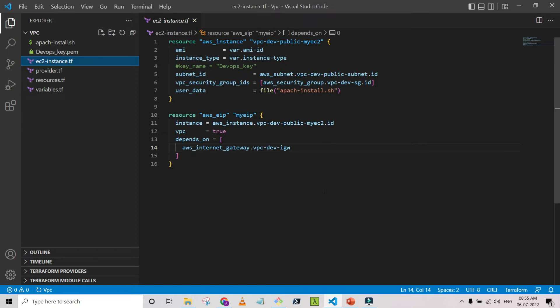When the internet gateway gets created, only then will the Elastic IP get created and be associated with that particular instance. This is our main agenda for this session. Sometimes you have all the logic in the code but there is a logical error — you can say a runtime error — that you can understand only when your application runs. So these types of things you have to instruct to Terraform in a declarative way: create the Elastic IP only after the internet gateway, because Elastic IP is chargeable and assigning it to a non-publicly-accessible instance is not a good practice.